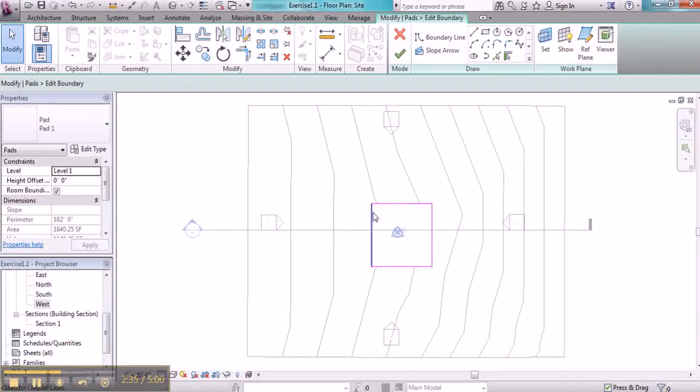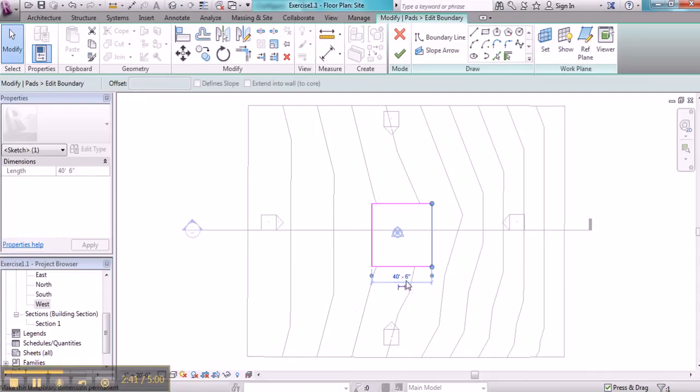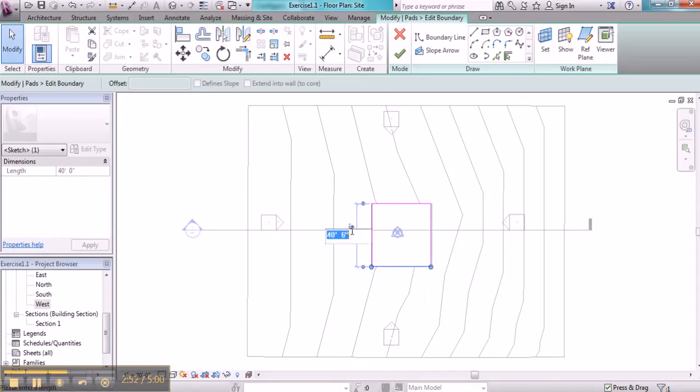Now I can see that it is a magenta color, and this is going to allow me to make changes to it. I'd like to make it precisely 40 feet, zero inches. So I'll make that change, and then I'll make it the same in the opposite direction.